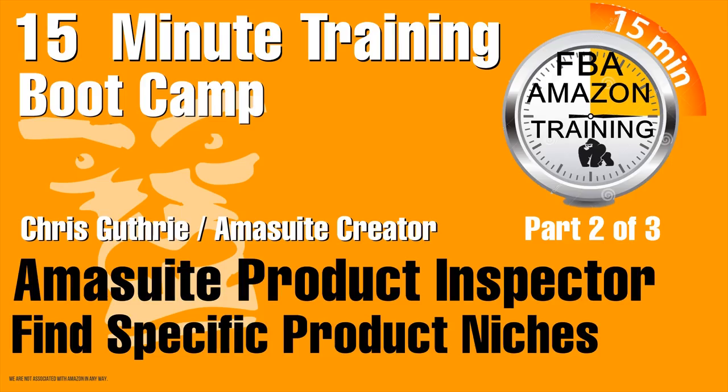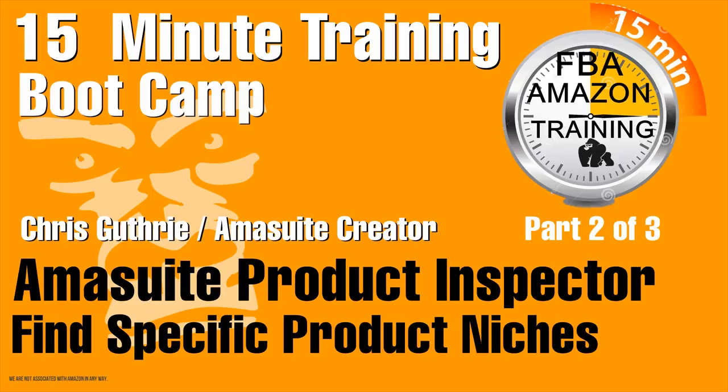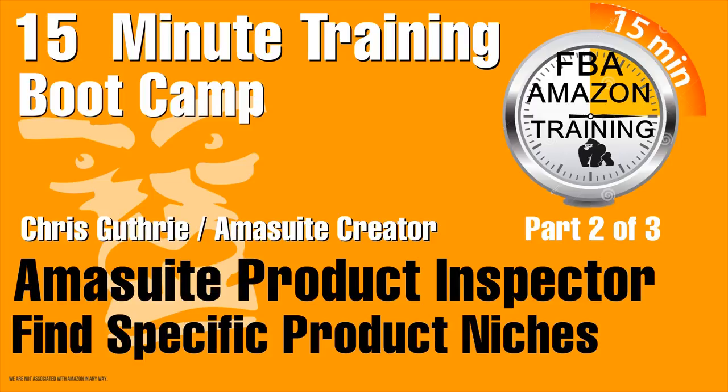I hope you enjoyed this Gorillaz 15-minute boot camp about Amasuite. Once again if you'd like that $100 discount and 30 minutes of personal training on how to use Amasuite software click the link. In the next 15-minute Amazon boot camp Amasuite part 3 Chris explains how to get reviews for your products and he will show you the keyword finder software. Visit the website at 123amazon.net to download our free course on how to find a product.